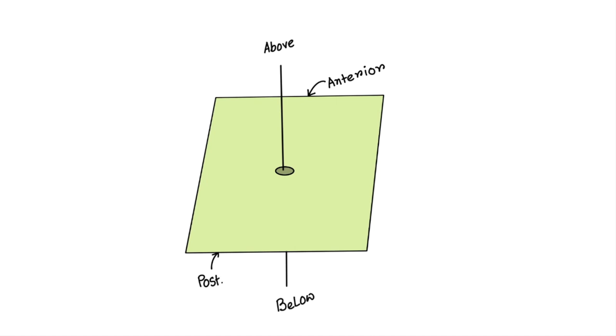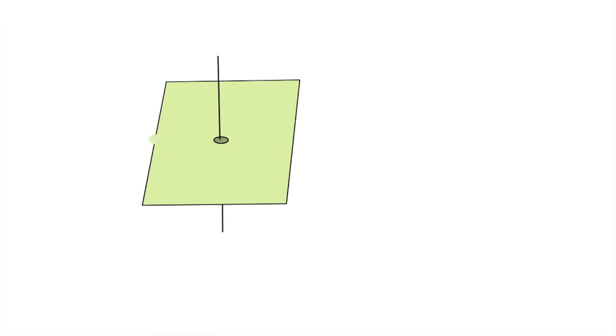This portion is above and then below the square, then this is the lateral and medial boundaries. Now, anterior surface...